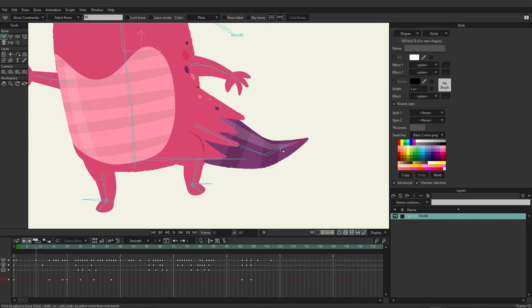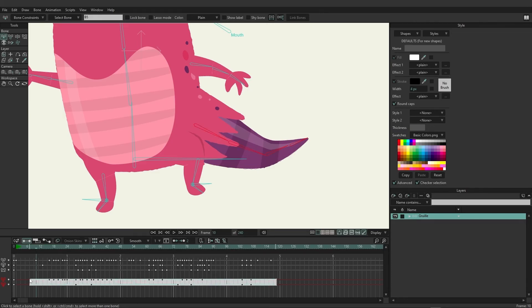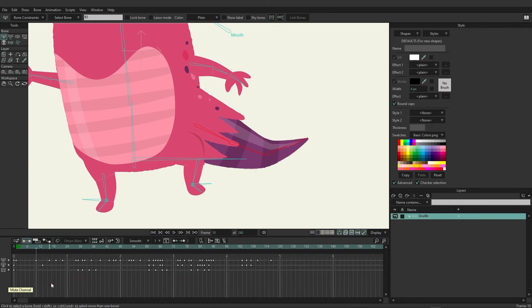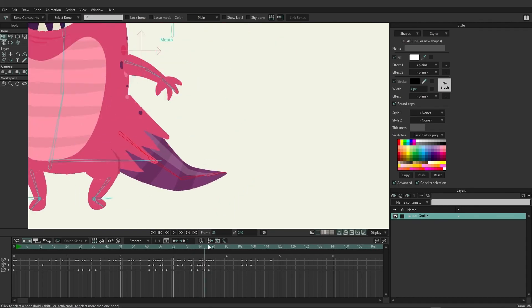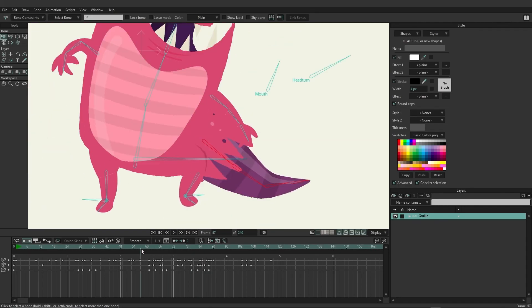So again, if you just wanted to remove animation or add animation specifically to a certain point, you can come in here and pay attention to your red channels. Again, I just removed the red channels for the tail. You can see now the tail won't animate as he moves along.